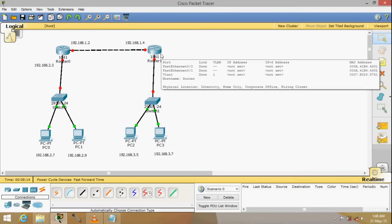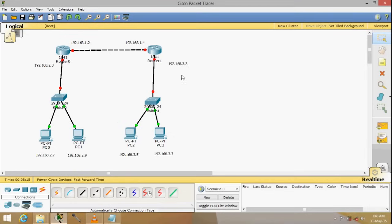We have another router here, and all the others remain the same — there are four PCs and two switches. The moment you add another router, you are actually adding another network. So this side will be network 1, this whole side will be network 2, and between the routers will be network 3.